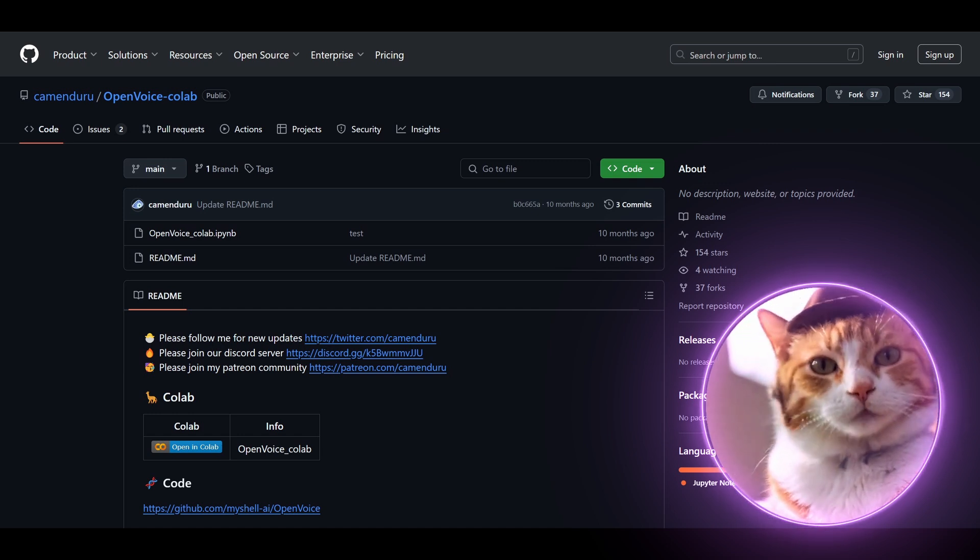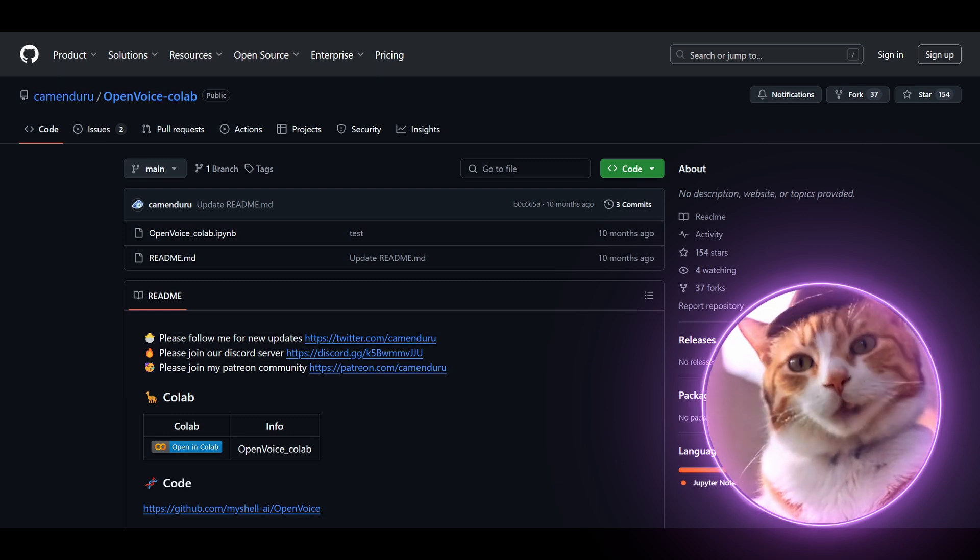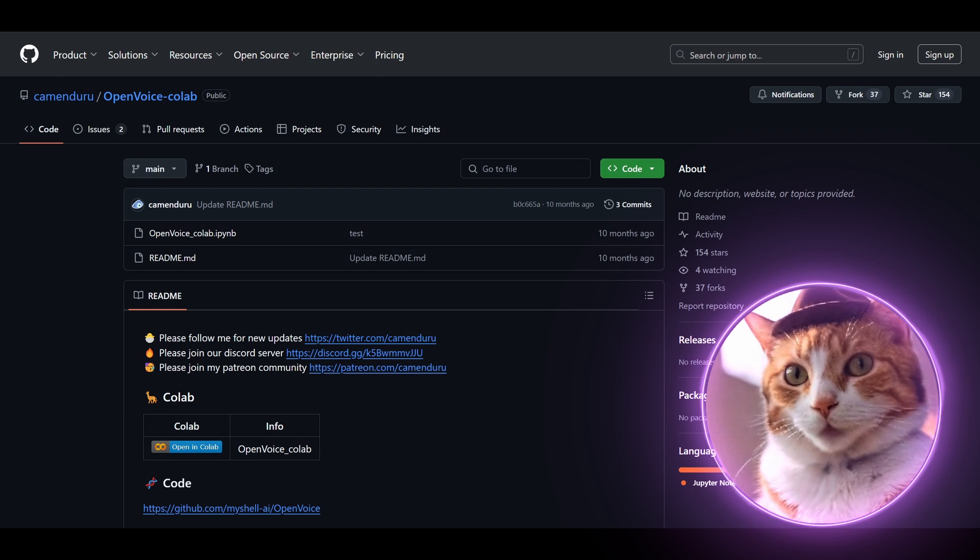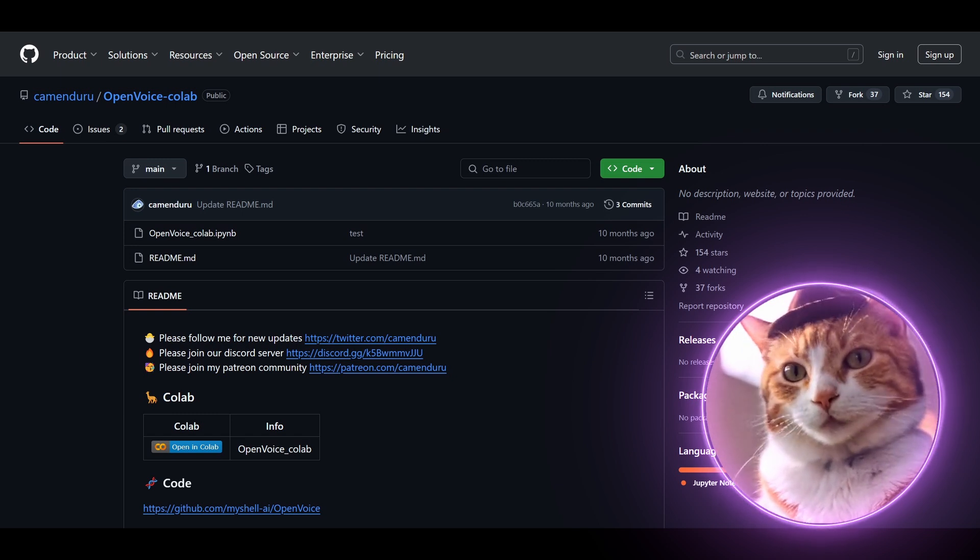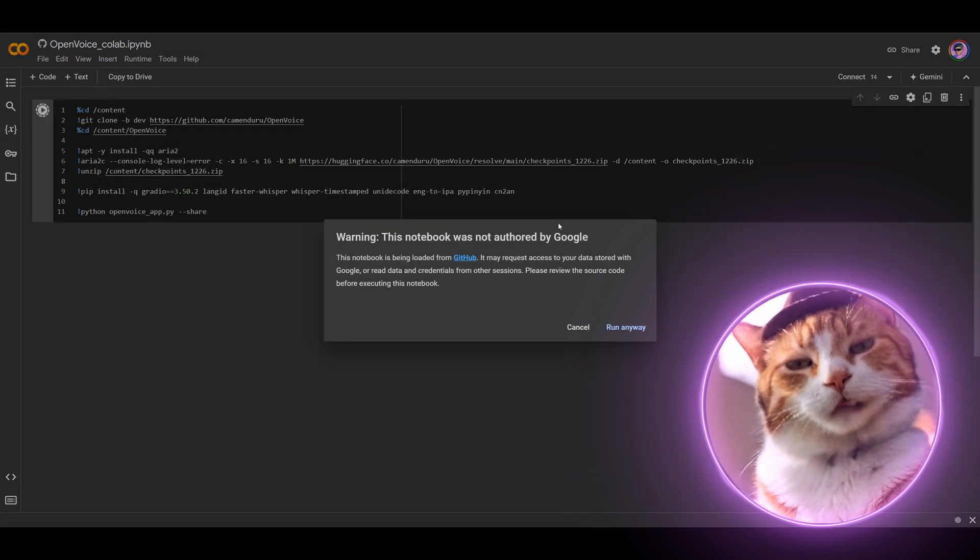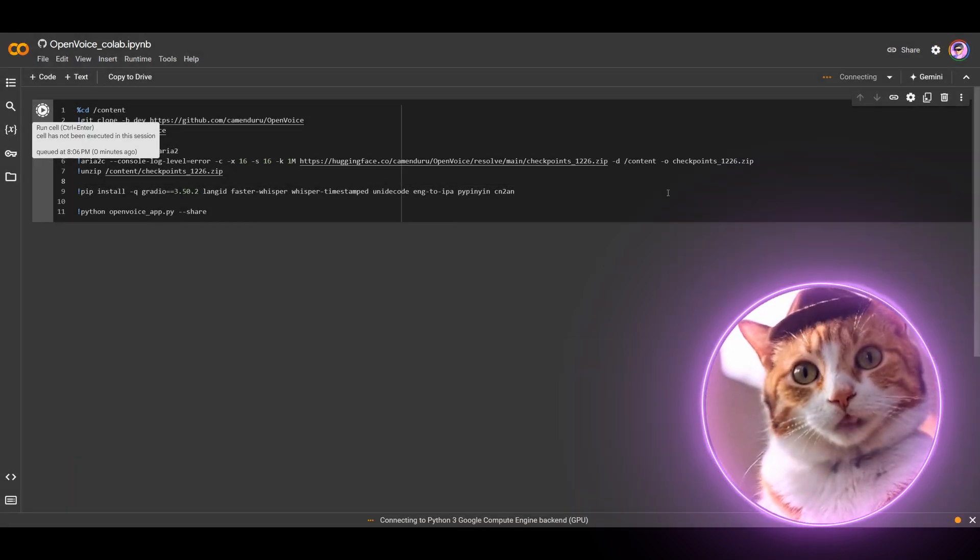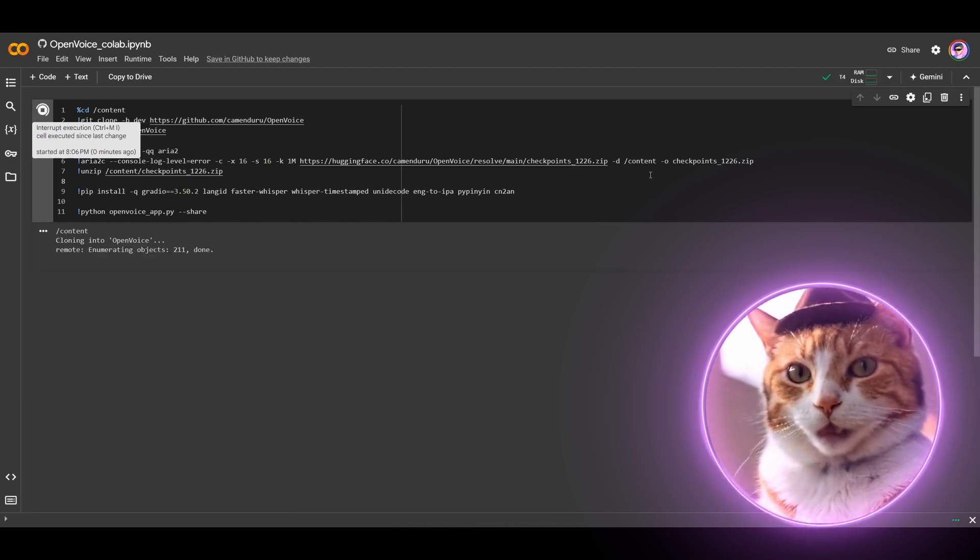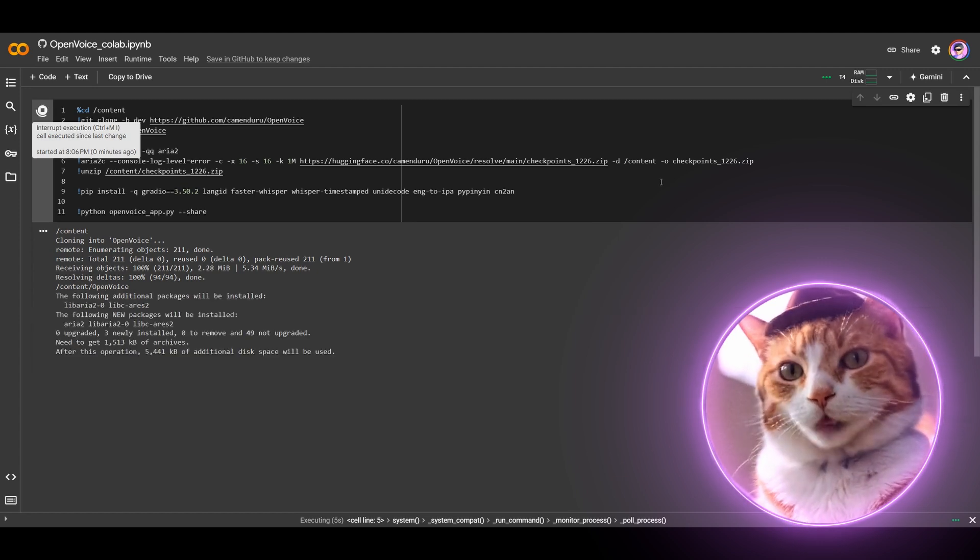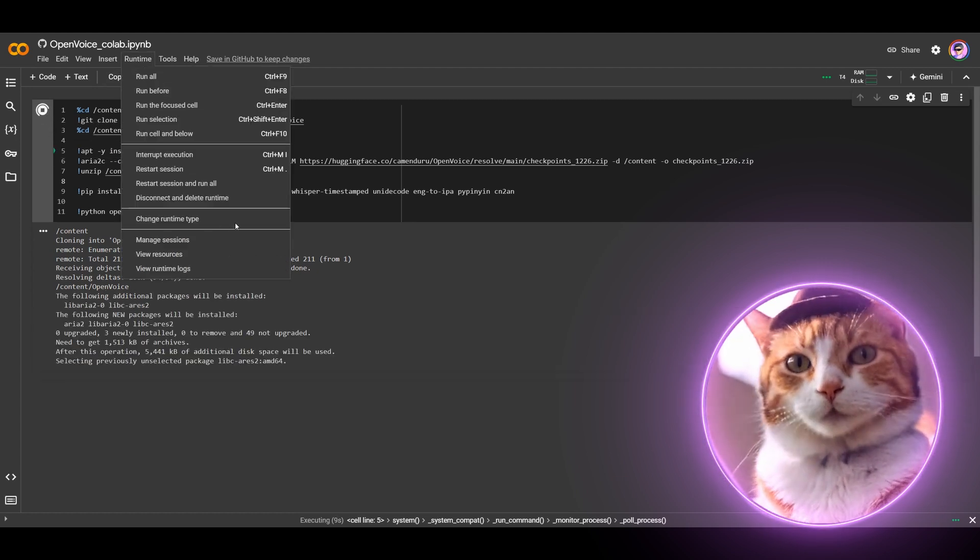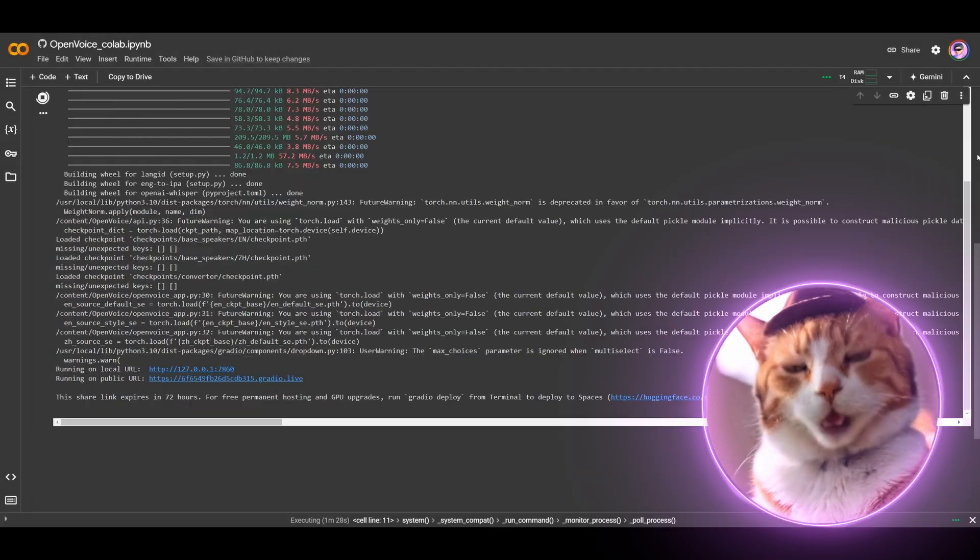But if you don't have a powerful PC, you can still use Open Voice using Google Colab notebook, which has been created not by me, but by this guy coming through. Open this notebook and just press only one button here. It takes about five minutes to install all needed requirements and models. As I mentioned earlier, it works completely free using Google Colab GPU. And don't forget to change proper runtime. It should be Tesla T4 GPU.